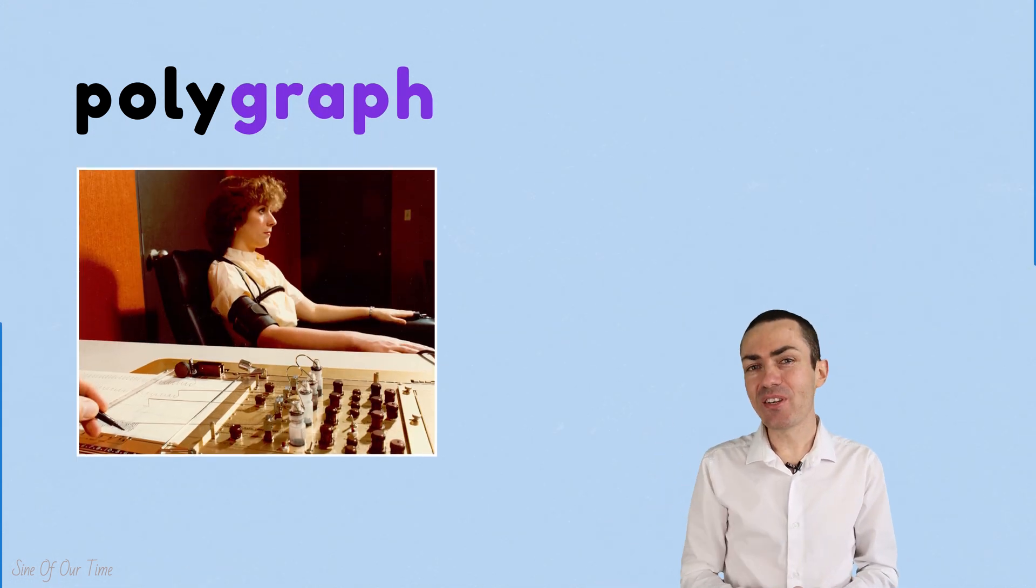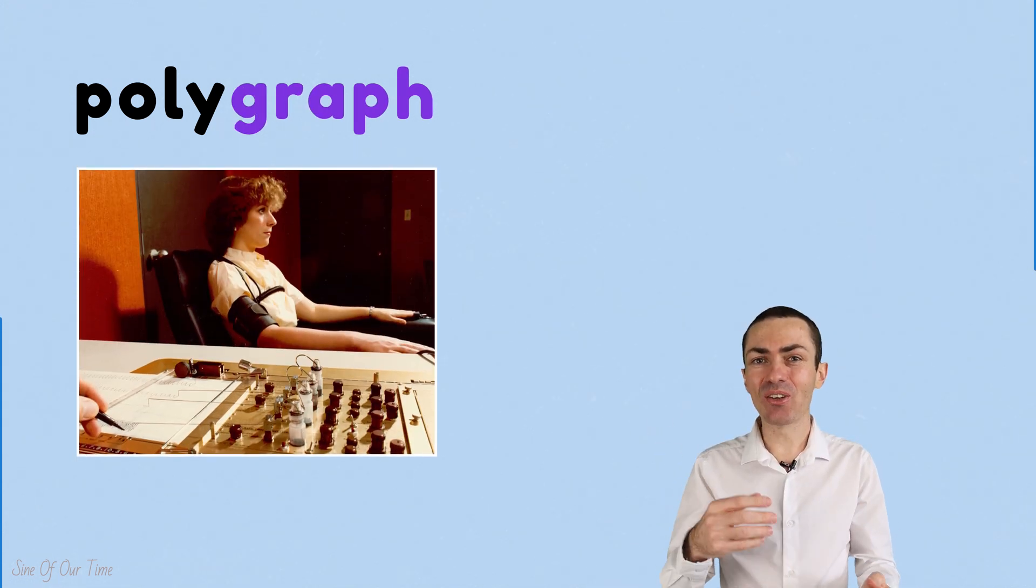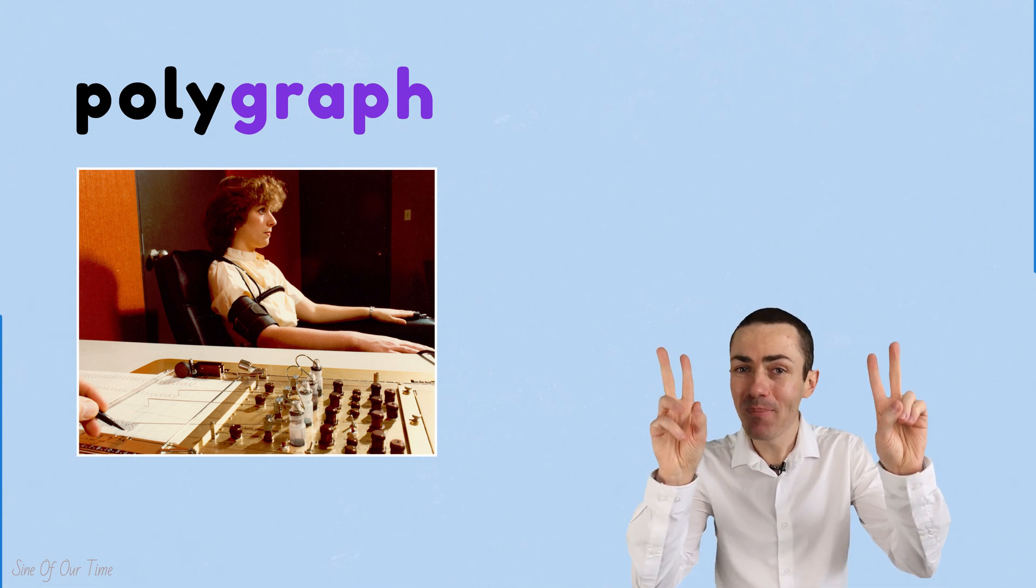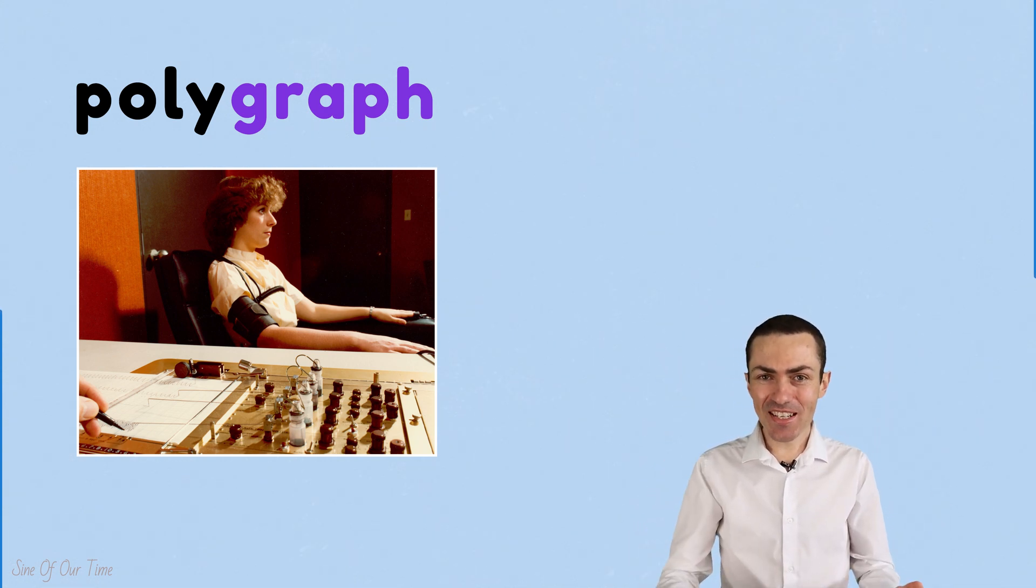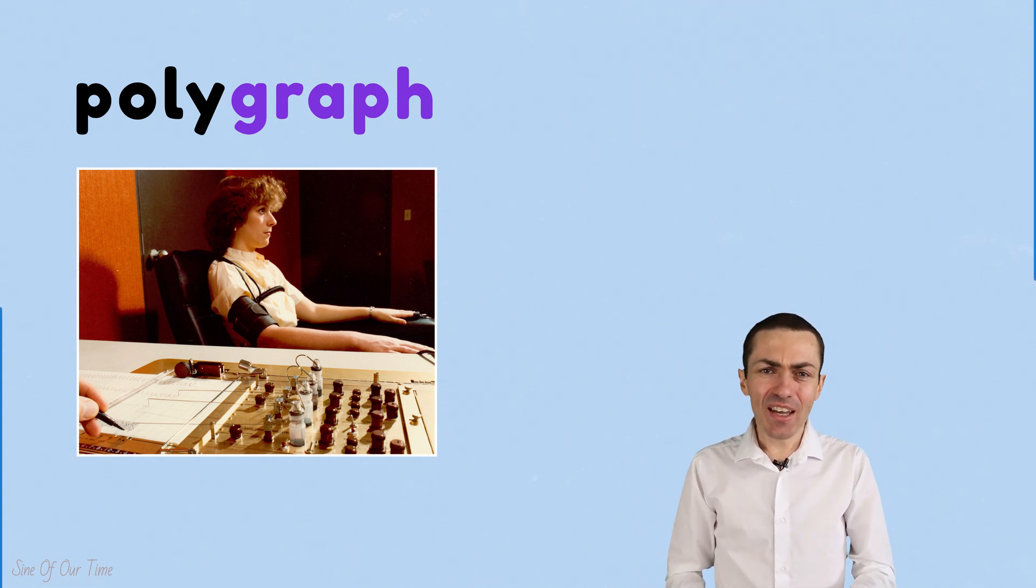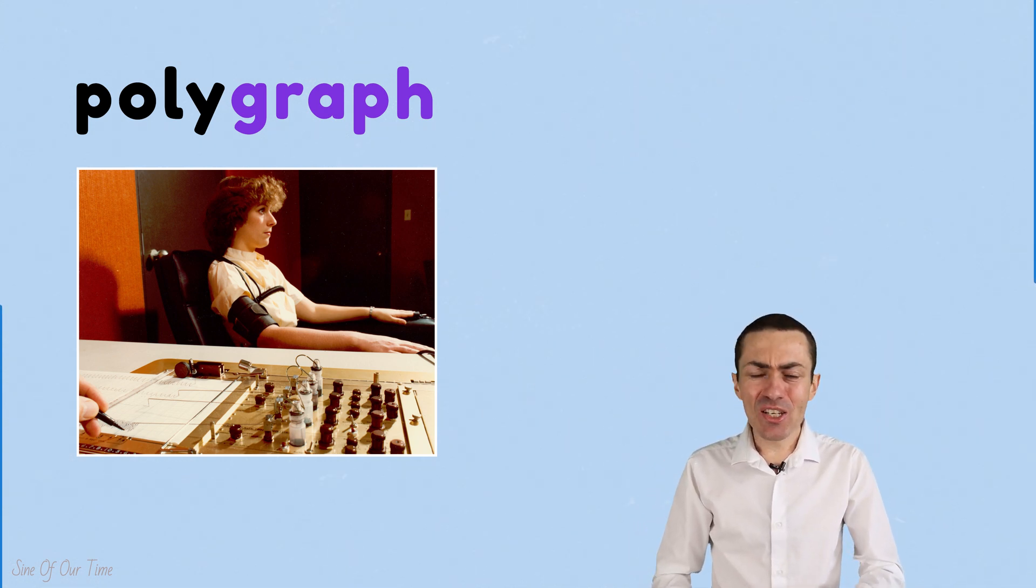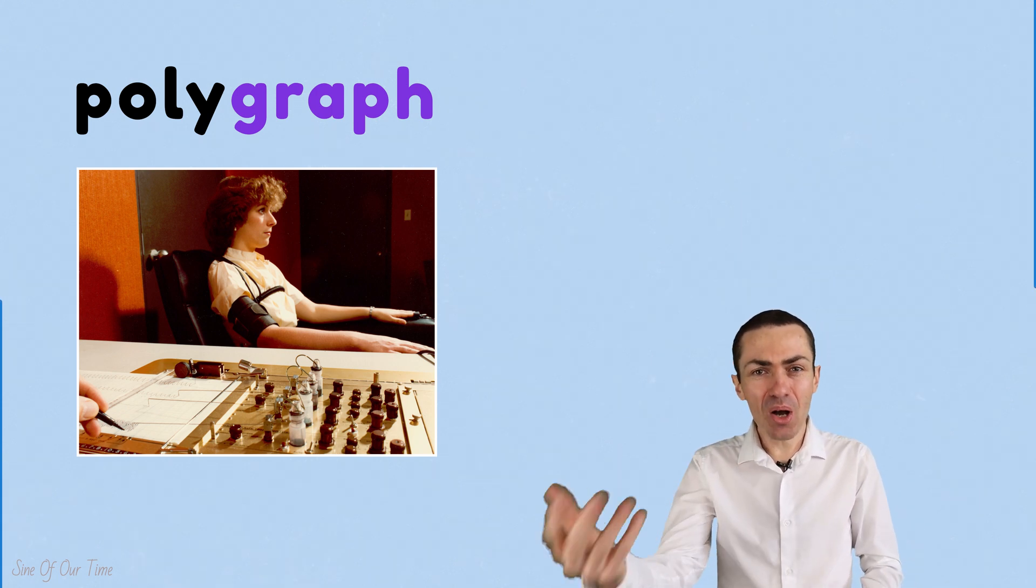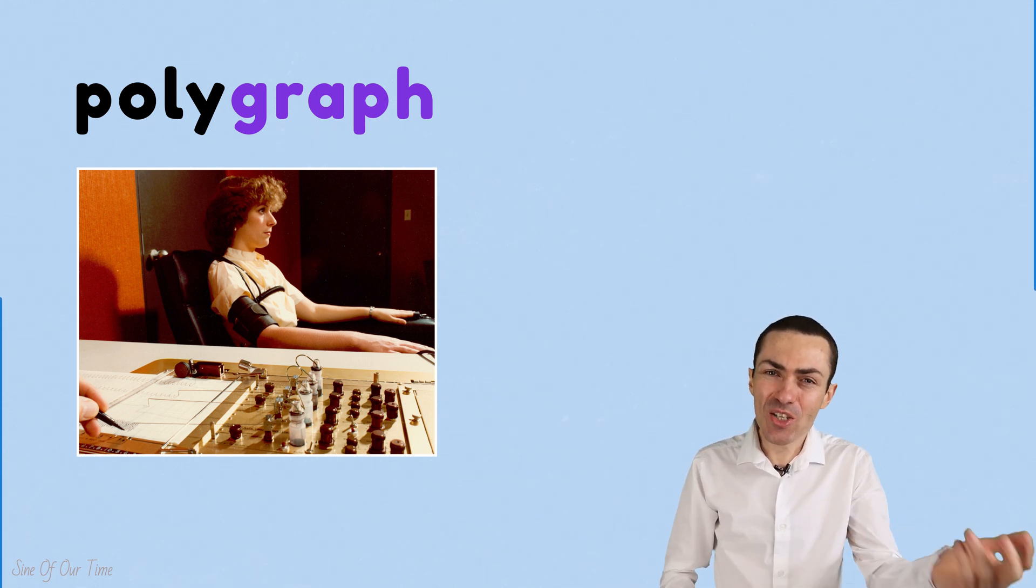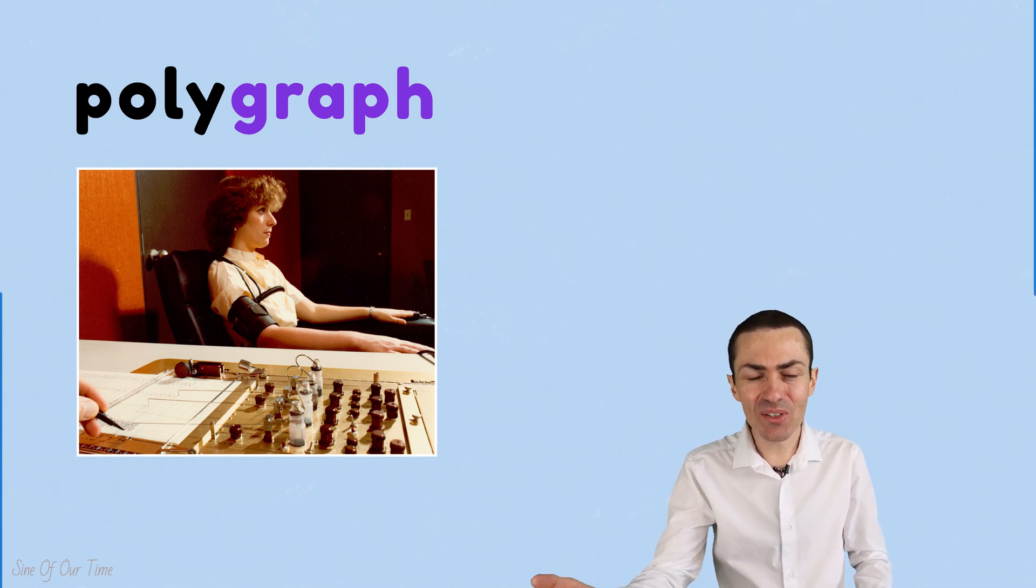Have you ever wondered why they call a lie detector test a polygraph? Well, a polygraph is a machine that measures and graphs many physiological indicators, and these range from blood pressure to pulse to respiration to skin conductivity and so on.